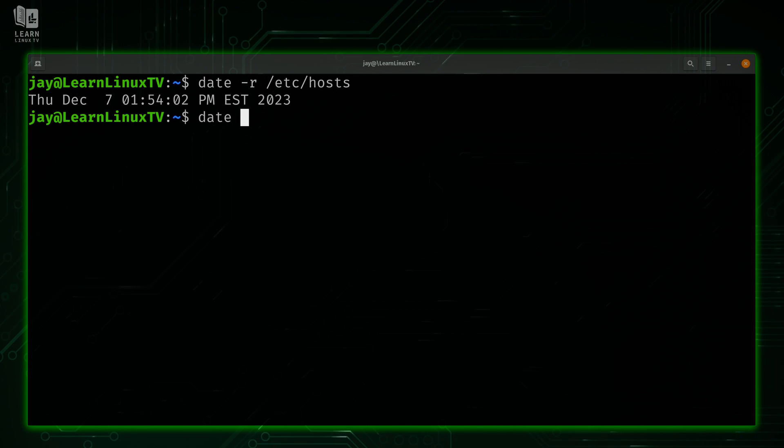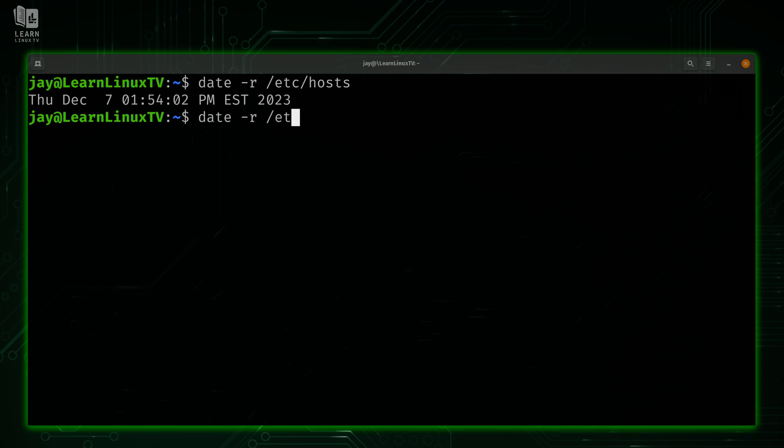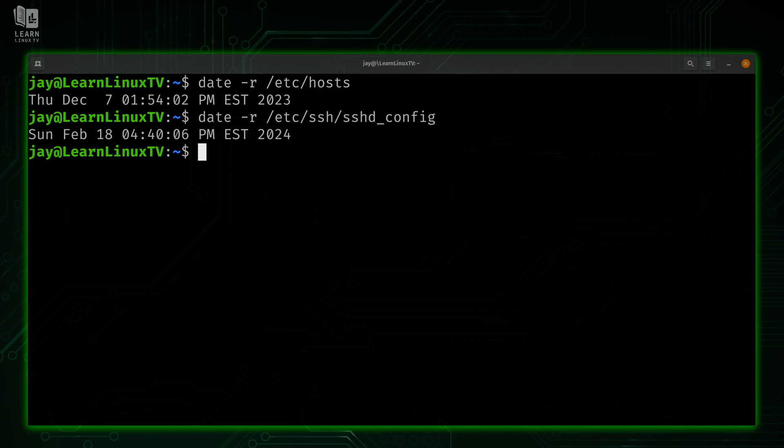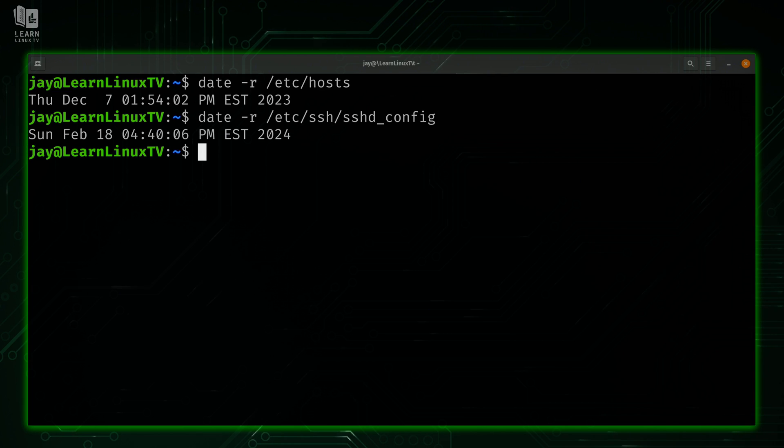Feel free to do this anytime you want to know if something's been updated recently. So if you wanted to find out if your SSH config has been updated, for example, we could type out that command. That gives us some information regarding the last time that this particular file was updated.